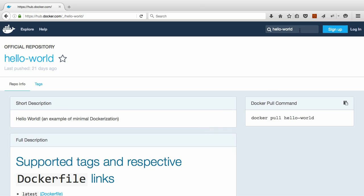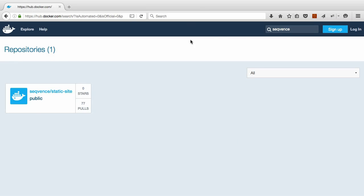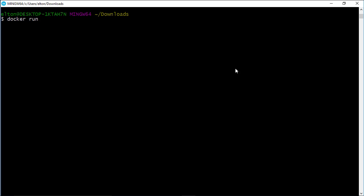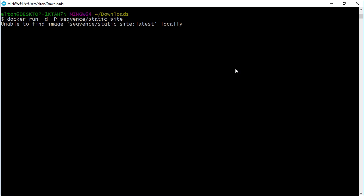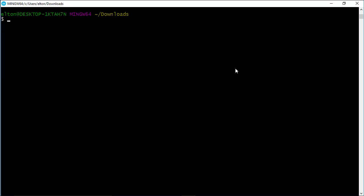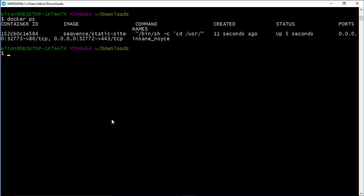Running your website inside a container is a good way of testing that your whole setup is working correctly. So let's try this one. Docker run dash D dash P sequence static site. That one takes a little longer to download, but when it's done it will start a web server in a Docker container which is listening for requests. The dash D flag tells Docker to run the container in the background, and dash uppercase P tells it to publish the network ports that the container exposes.